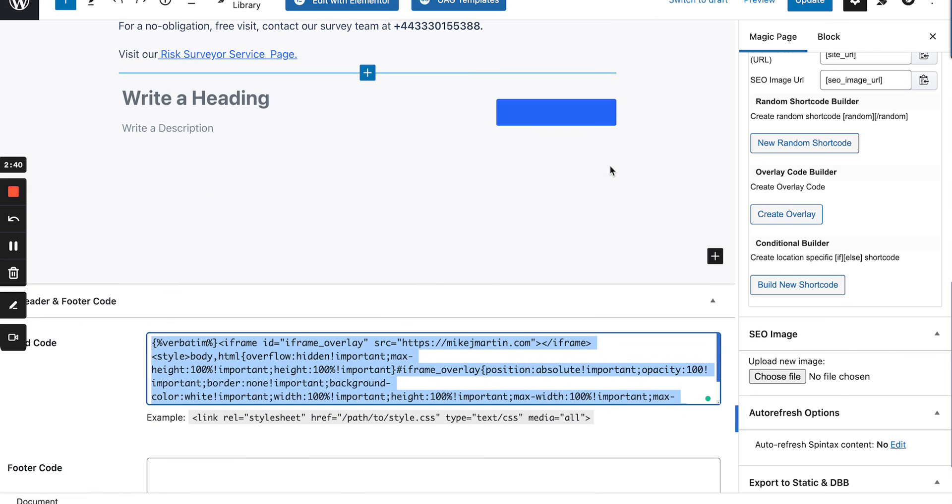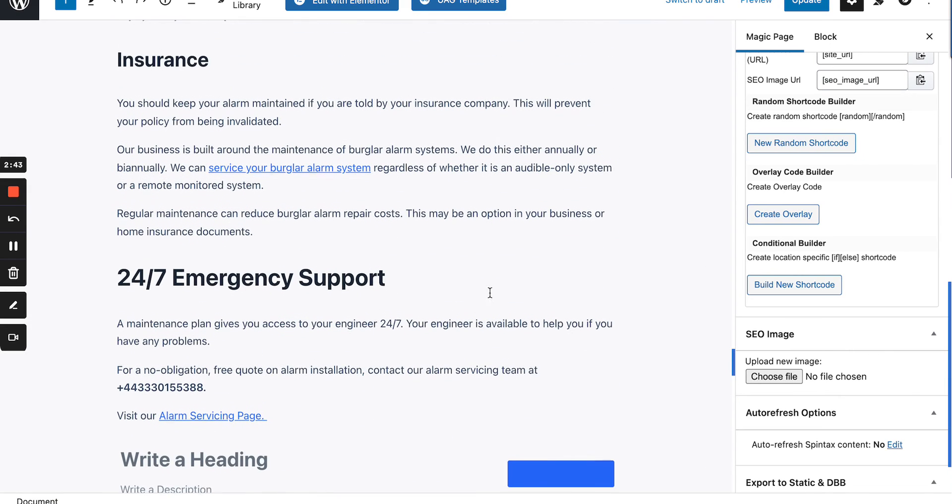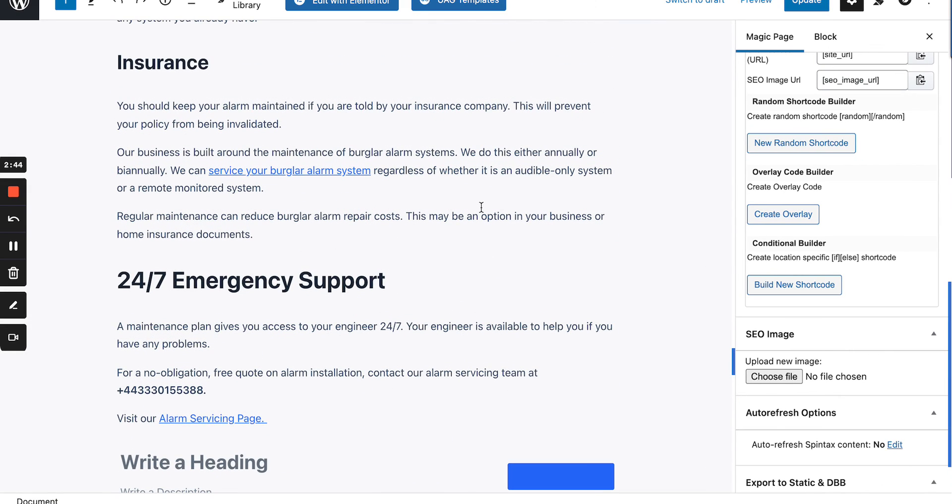But at the minute, if you get that overlay code, paste it into here, it will automatically overlay every single page on your magic page website with the client site. And obviously Google can still read all your content and retain the rankings. Hope that helps. Thank you very much. Cheers. Bye-bye.